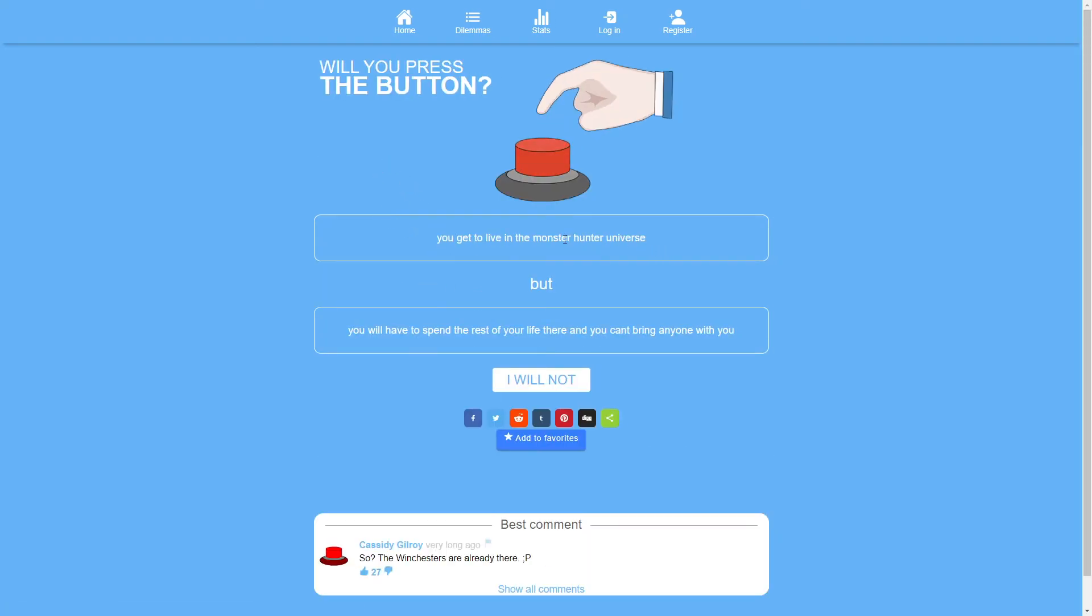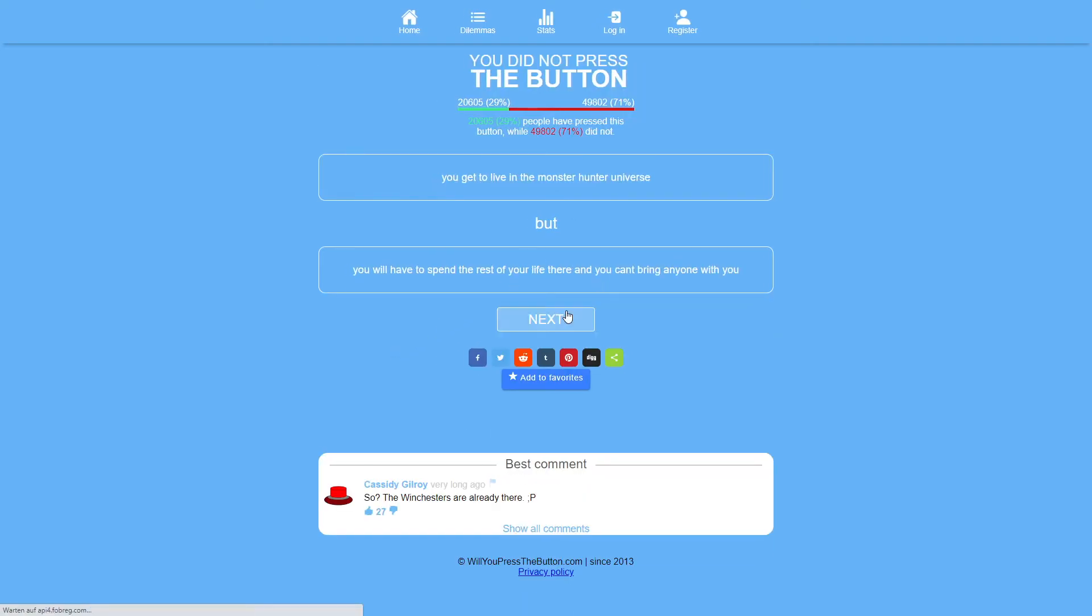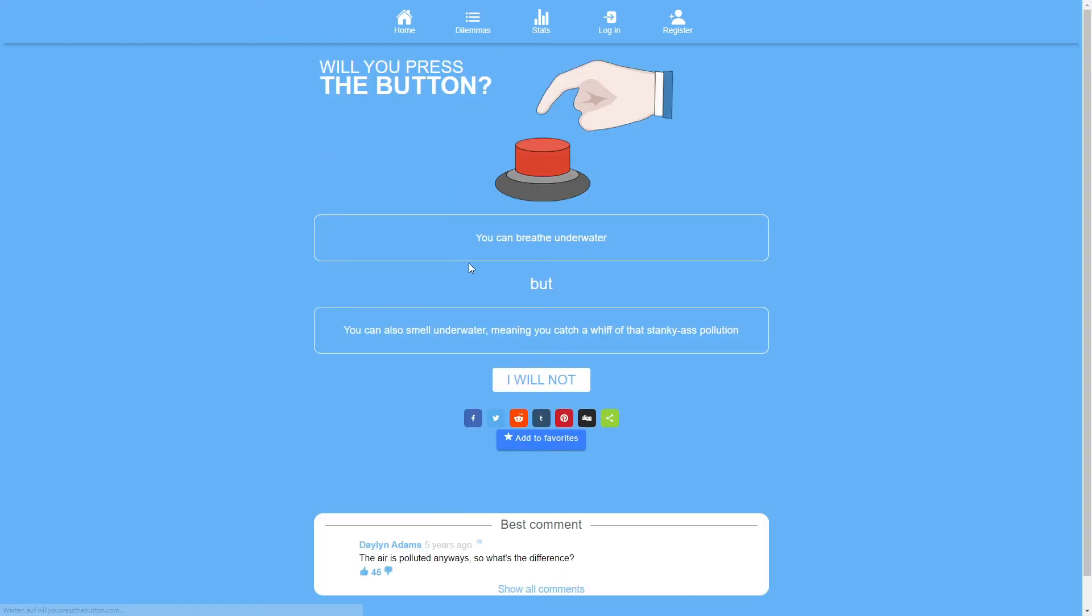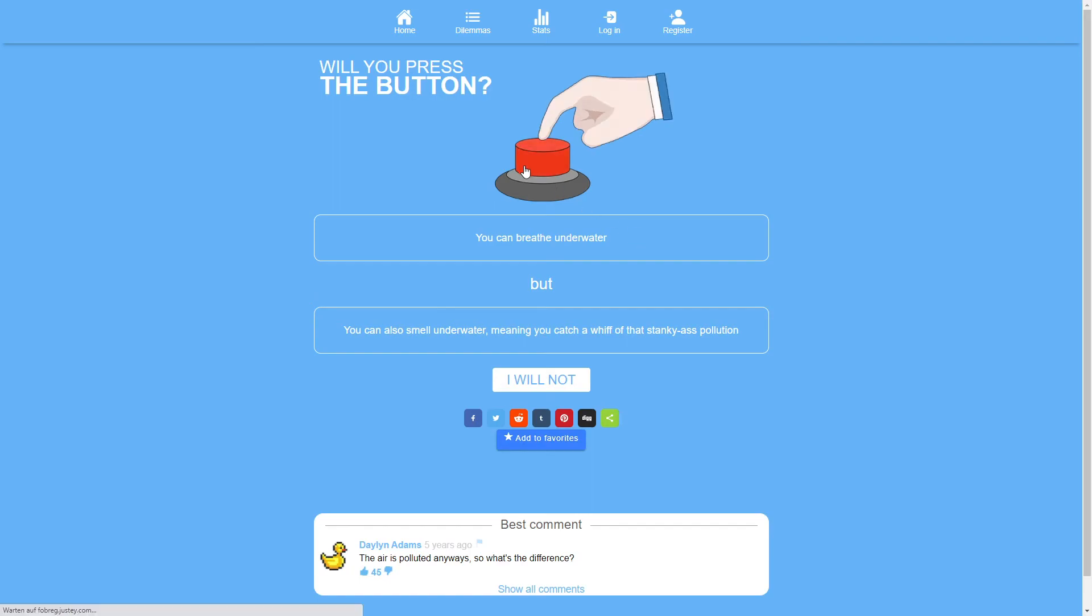You get to live in the monster hunter universe but you will have to spend the rest of your life there and you can't bring anyone with you. No. I mean I've never played monster hunter. I've seen a bit of it. I don't think I'd like it personally. So that's a pretty clear no. You can breathe on the water but you can also smell on the water. Well that goes back to it can't hurt to have the ability. Having the ability to breathe on the water doesn't necessarily mean that you have to. You can still hold your breath. Yeah of course.